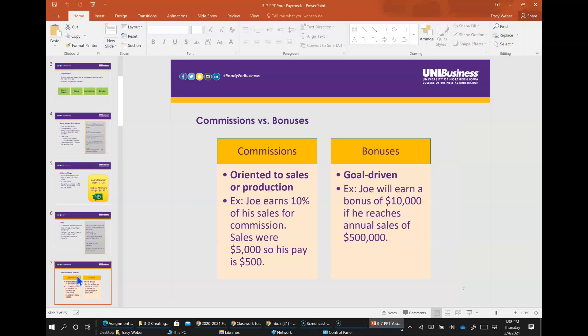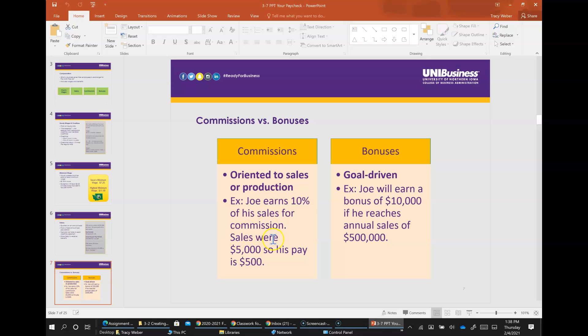Commissions are oriented to production or sales and bonuses are more goal driven. For commission, Joe earns 10% of his sales for commission. Sales were $5,000, so his pay is $500. Goal driven - for a bonus, Joe will earn $10,000 if he reaches an annual sales of $500,000.